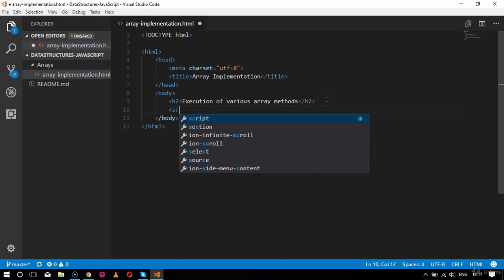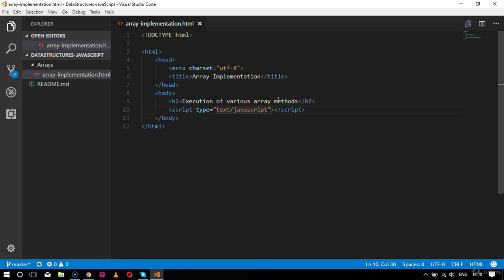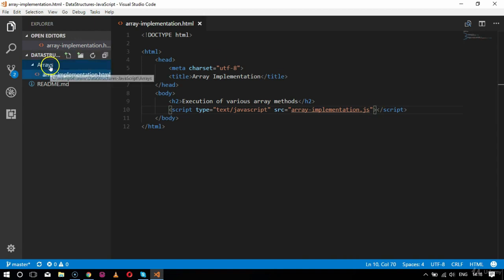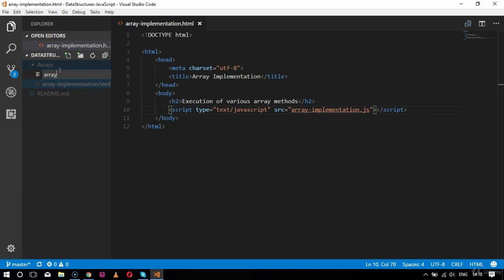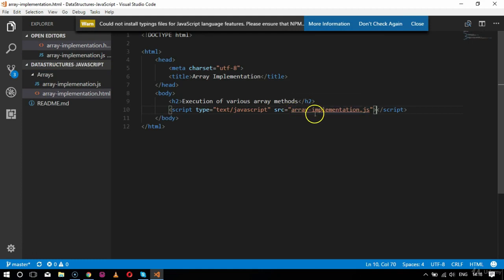Inside the body tag I'll create an h2 tag that says 'Execution of Various Array Methods'. After this I'll call for a script tag, because I'm using a JavaScript file. Inside the script tag I'll set the type to 'text/javascript' and use the src attribute to link my script file named arrayimplementation.js. We haven't created this file yet, so we'll create it in the same folder.